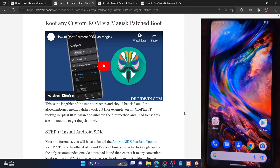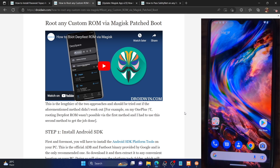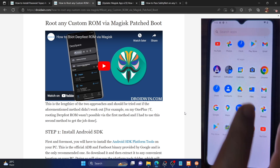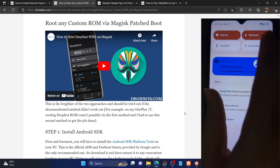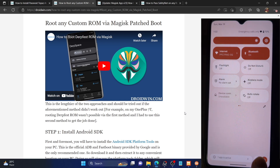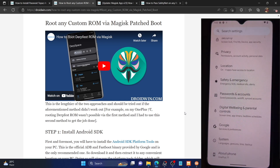Hi guys, this is Sadiq from Droidwin.com and in this video we'll show you how to root the latest Paranoid Android ROM using Magisk. I'm using the Paranoid Android 13 ROM on my OnePlus 7 Pro phone, but this is replicable across all phones and across all versions of Paranoid Android.